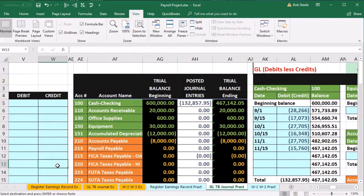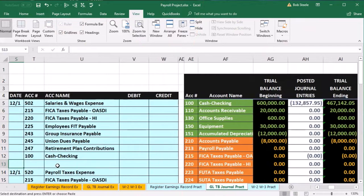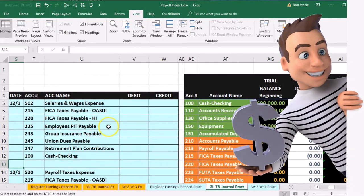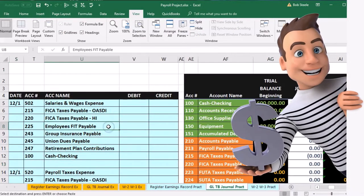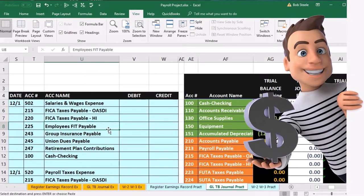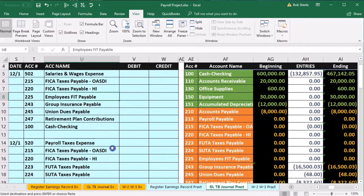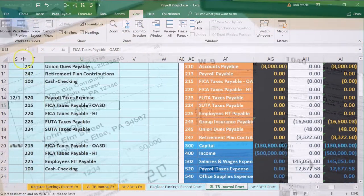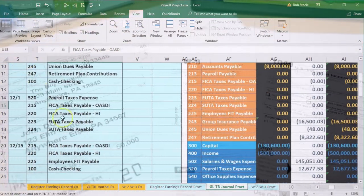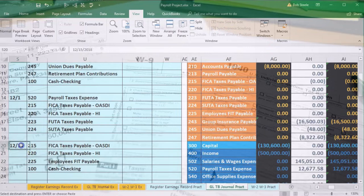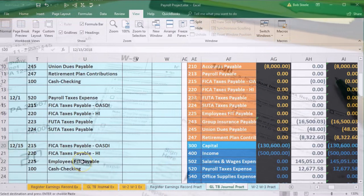Now we have our data sheet and our accounts. It's going to be much the same — one journal entry recording the salaries expense, then the payroll taxes for the employer portion, and then we will pay off the liabilities we created on the 15th of the month.